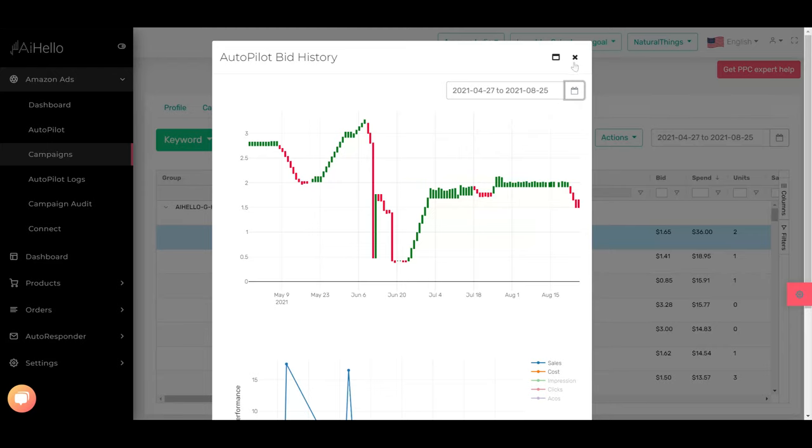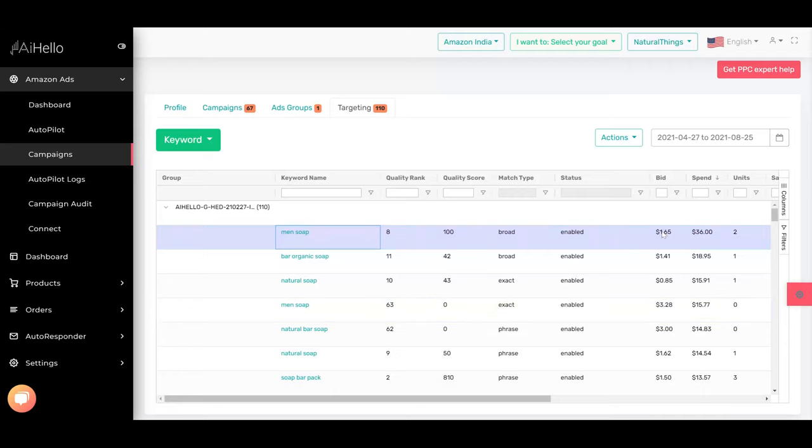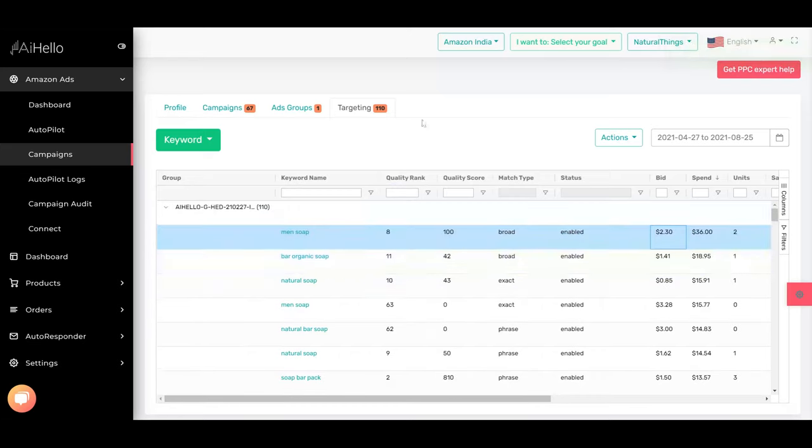On May 30th the bid was $2.31 and on June 10th the bid was $3.28. So you can probably try increasing the bid back to $2.38 or $2.53 and you can see how it performs. So you go to the bid, man soap, and you make it $2.30 and we'll see how it performs once the bid has been updated for this particular keyword.